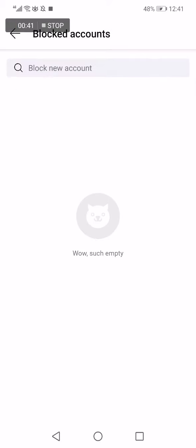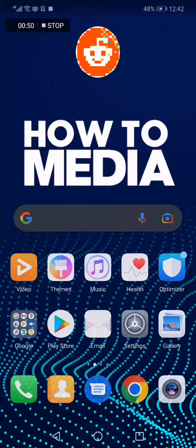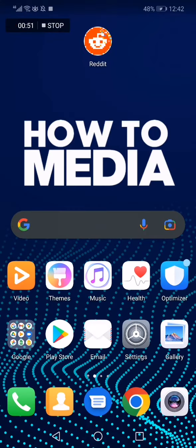You will find Manage Blocked Accounts, and here you will find your blocked accounts on Reddit. That's it for today's video guys — don't forget to like and subscribe for more videos like this one.